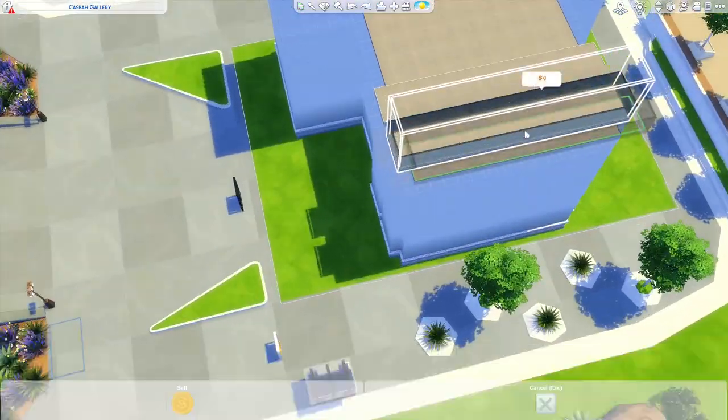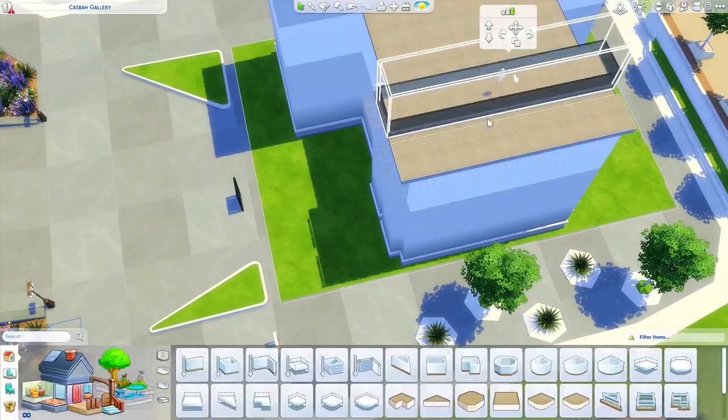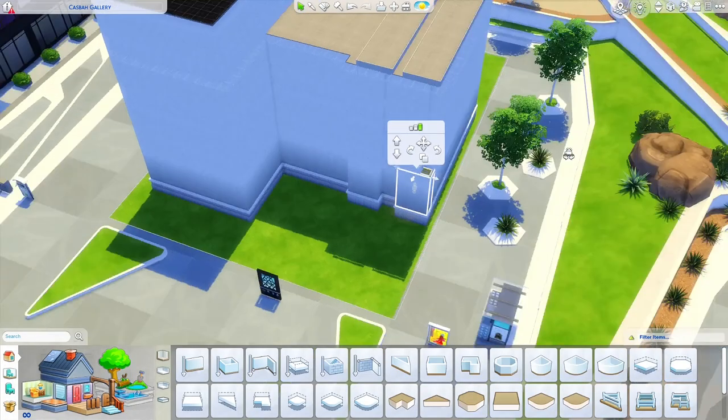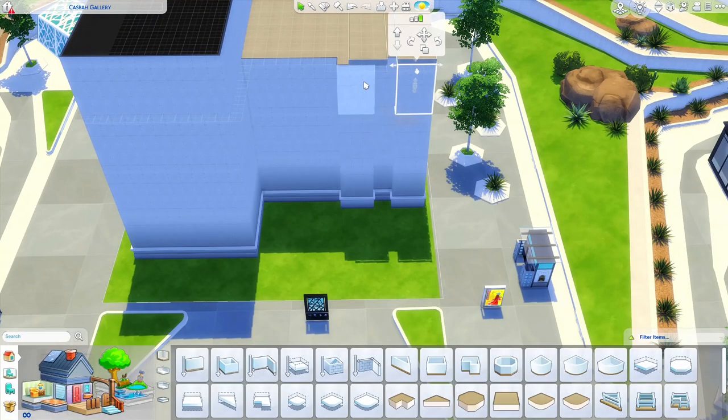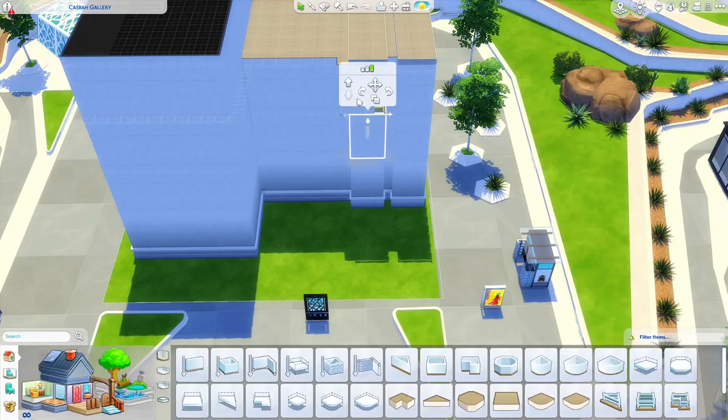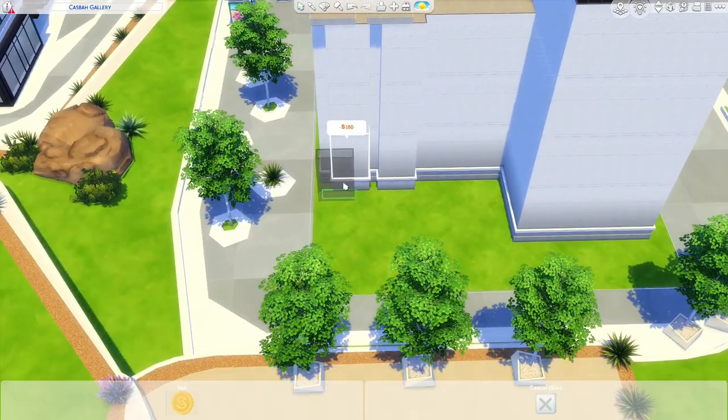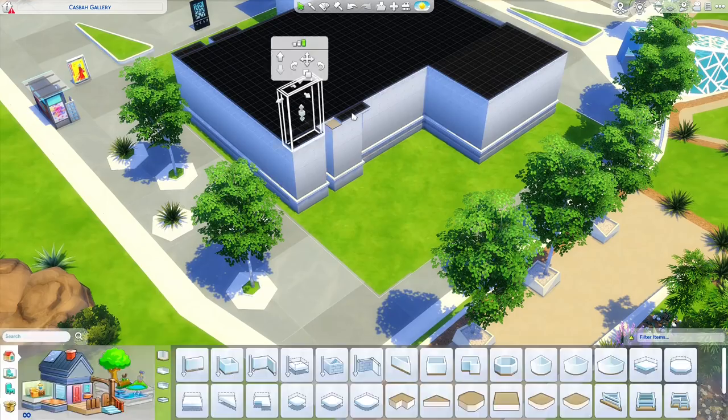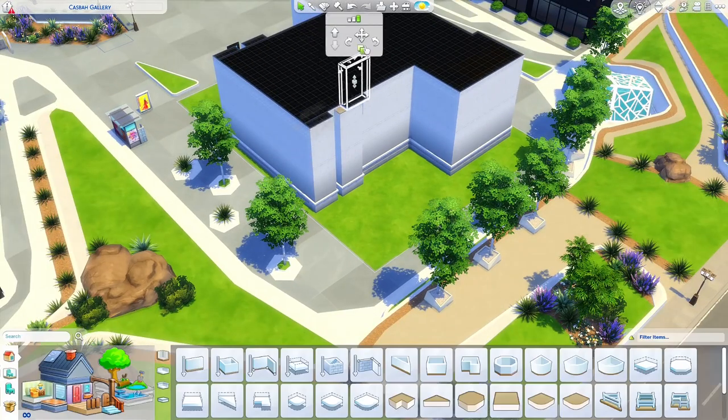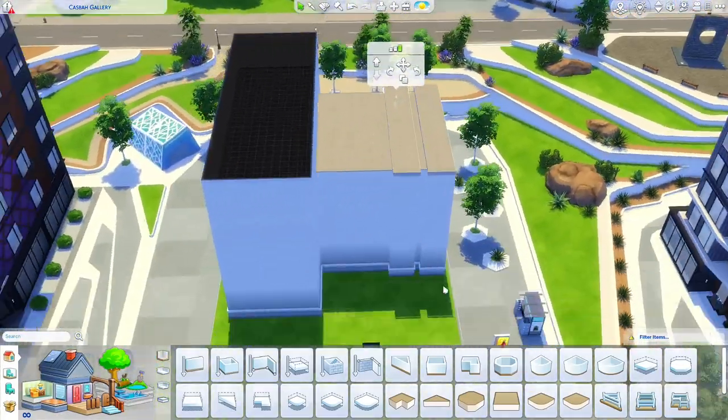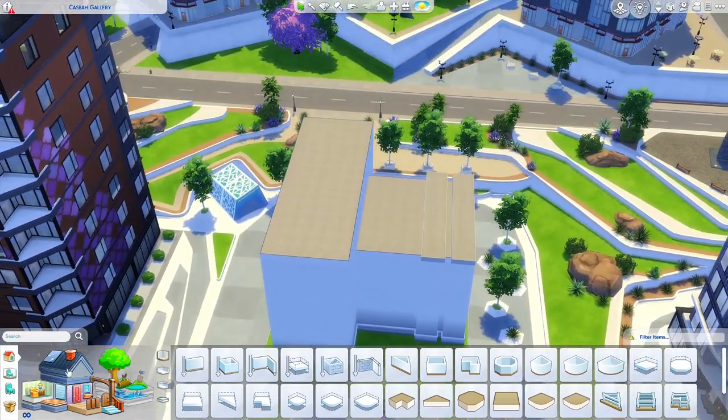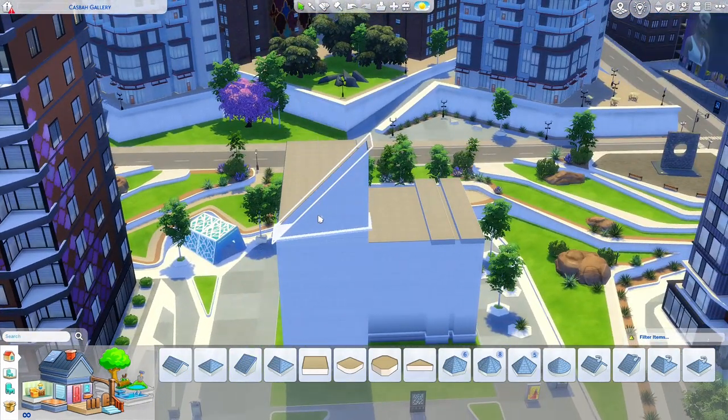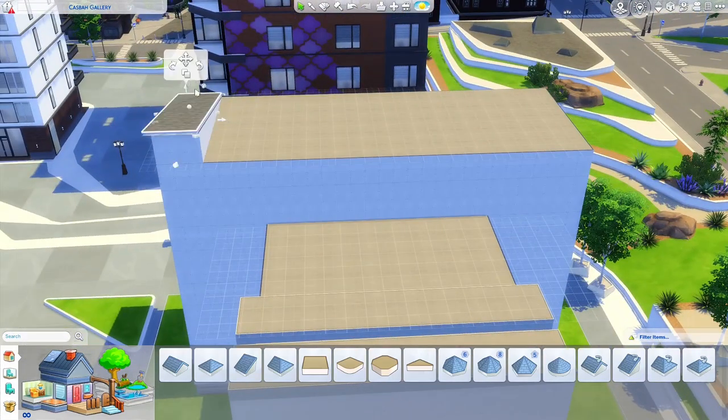But it kind of turned into an industrial theme. I made it about halfway through painting the exterior until I realized it, and then I just decided to lean into it and go with it, and I'm glad I did because I do like it.